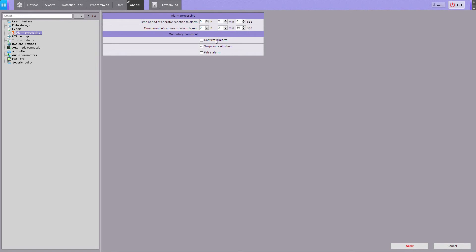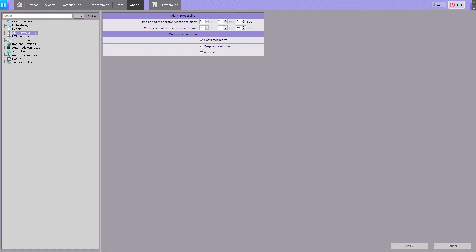Select the alarm classifications for which you want to require comments. Click the Apply button. Configuration of alarm handling is now complete.